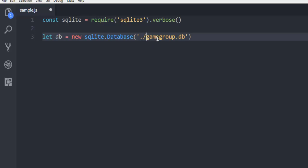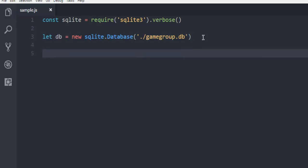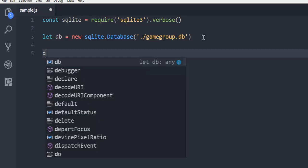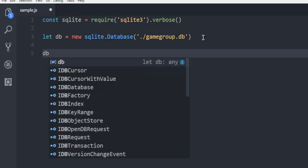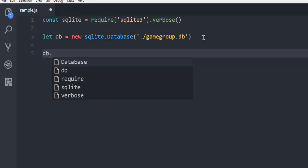If the database is in another directory, you have to type the full path. Depending on your operating system, it will be different. Then the next thing is to use your db object.